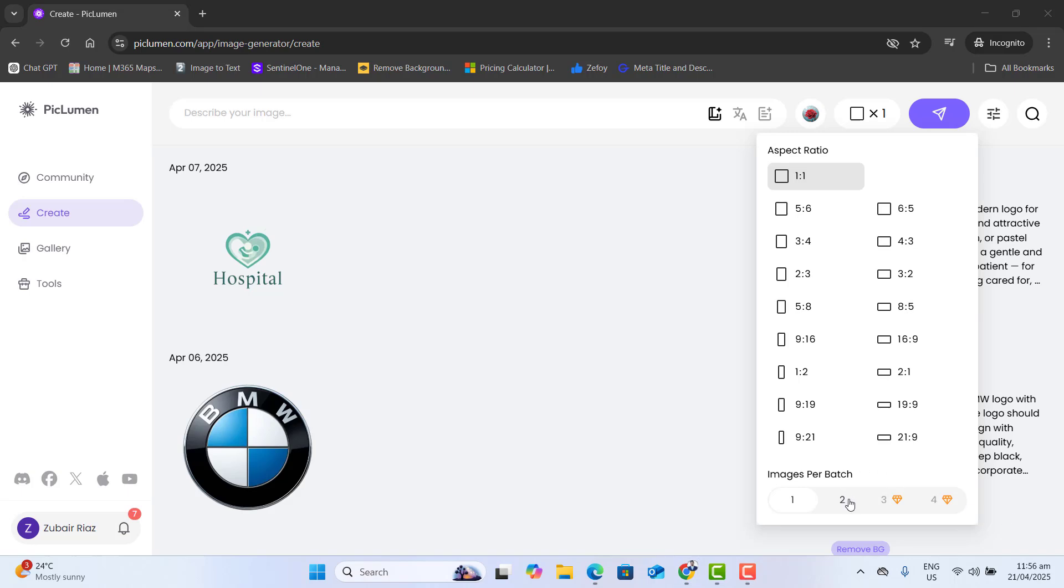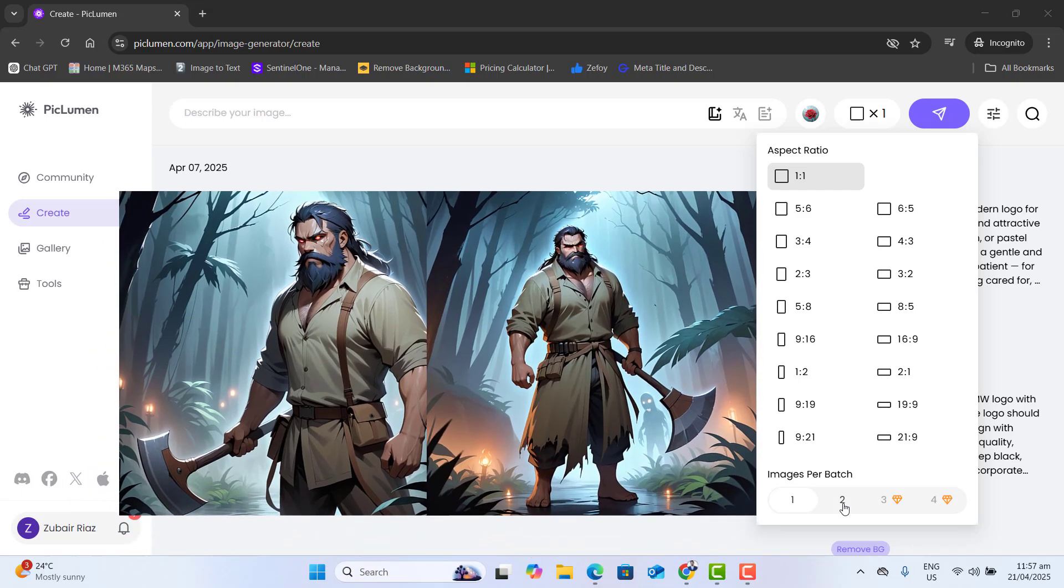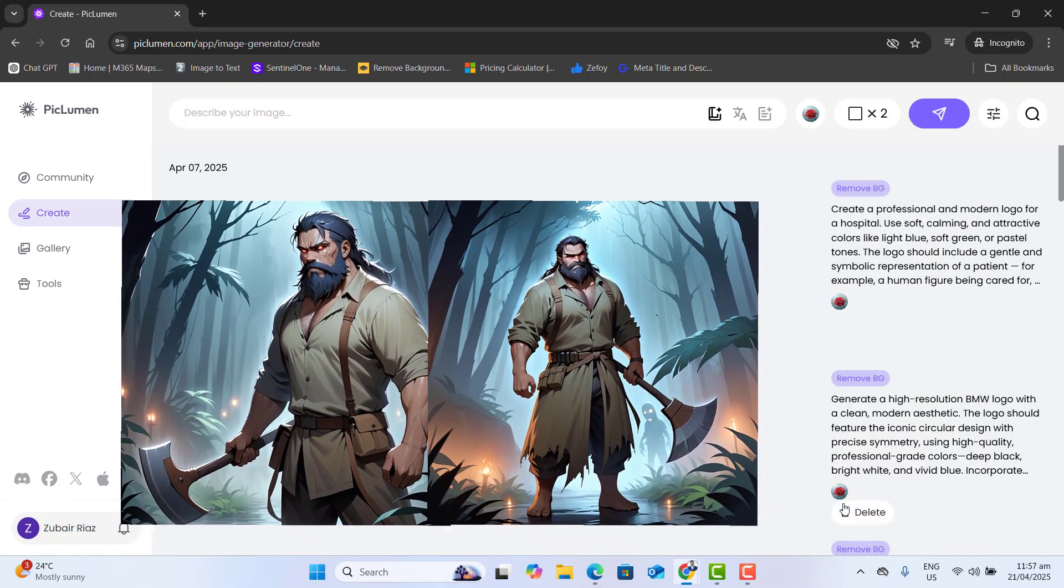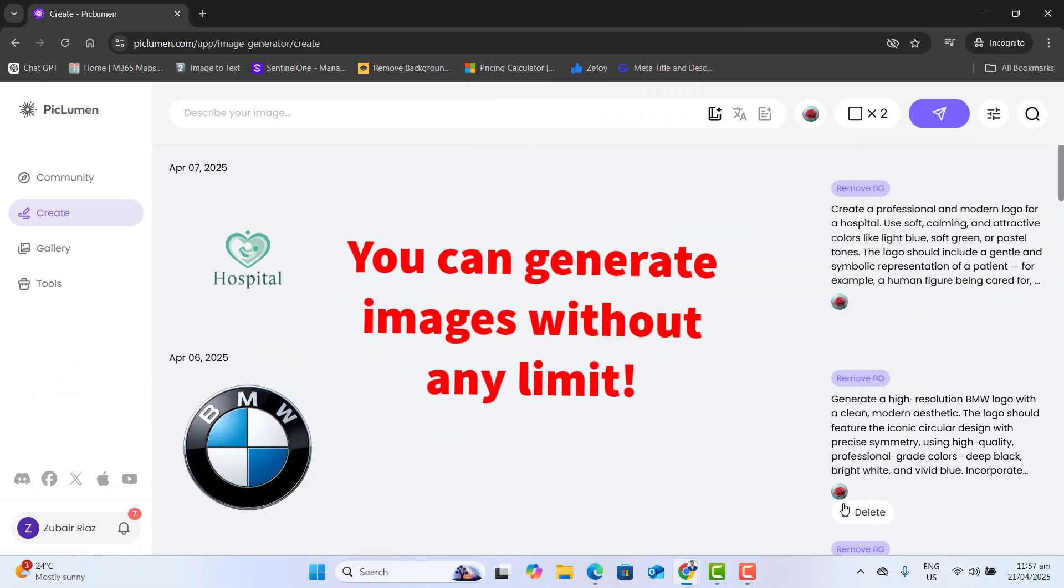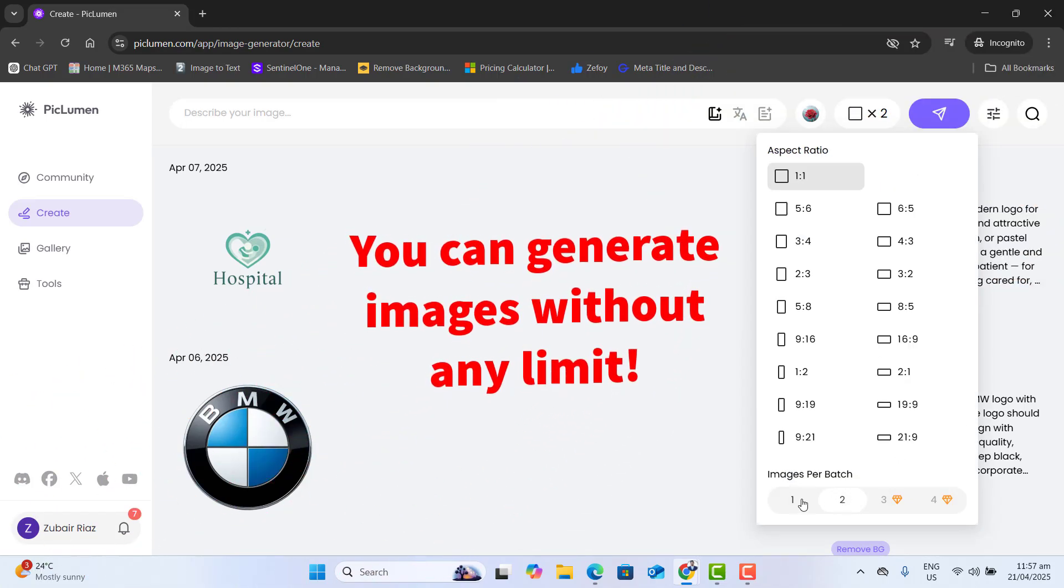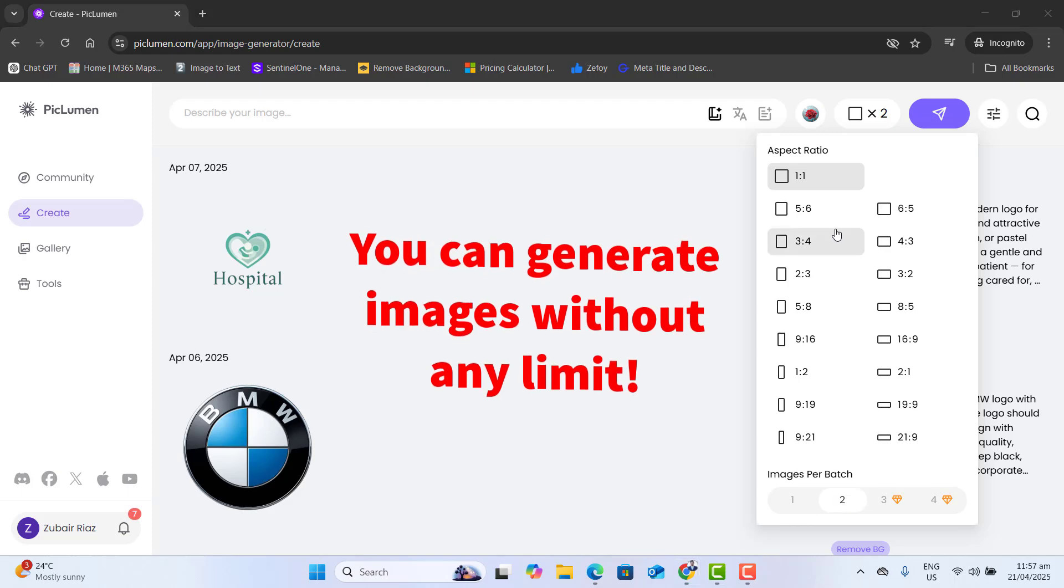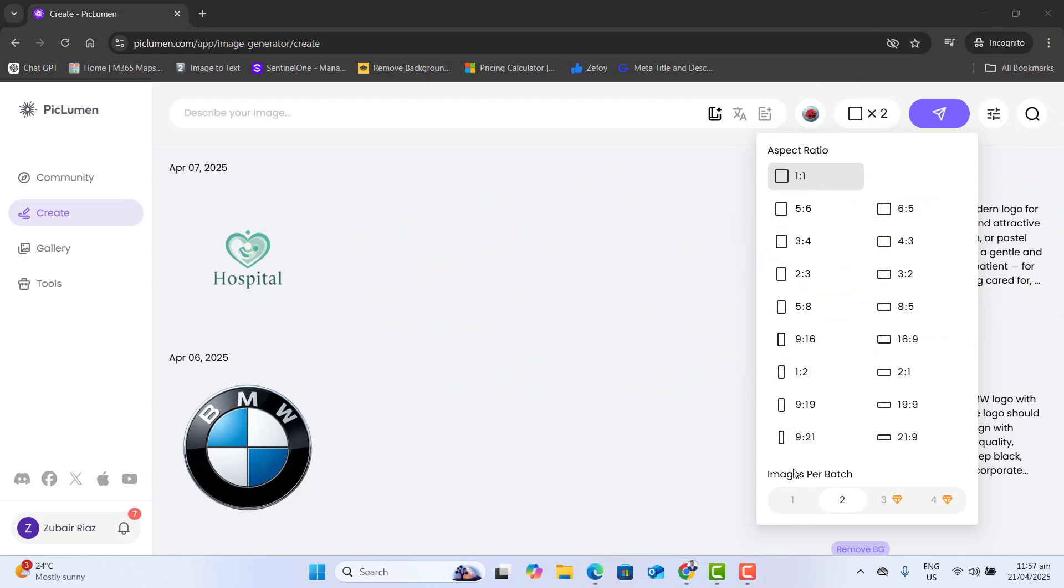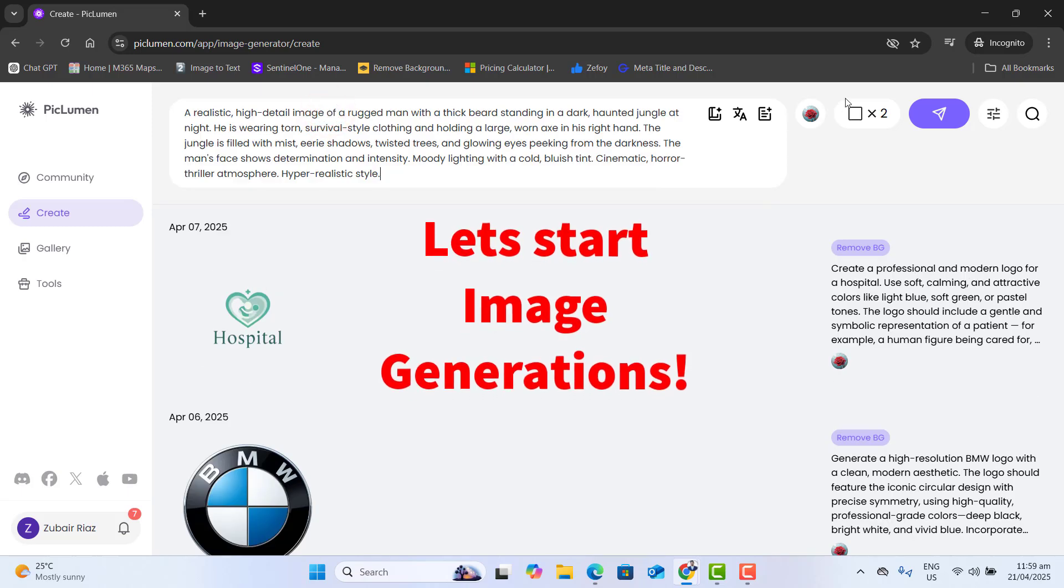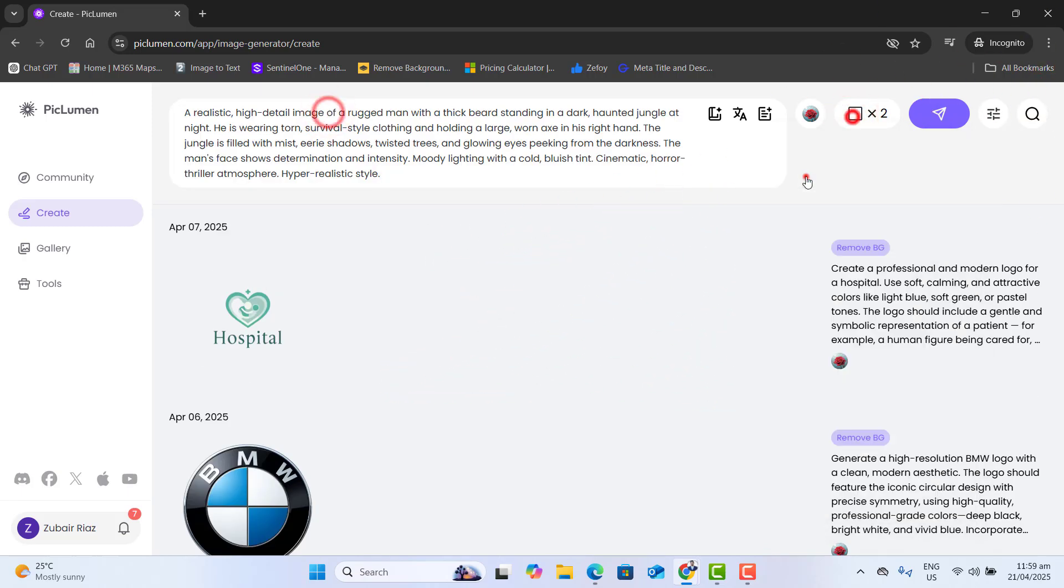And also you will have the option here of generating two images per one page. I highly recommend you selecting two images generation per page because it will save your time. And the best part is there are no credits or limits, so you can generate as much as you want. Now let's go ahead and give Piclumen a prompt and test it with a realistic human photo.